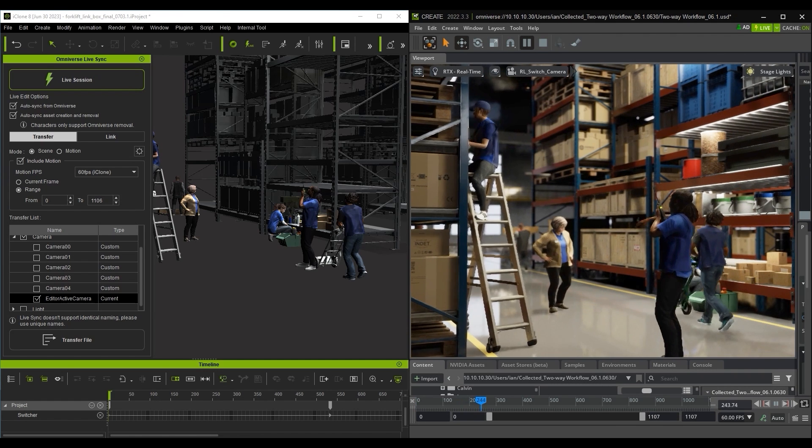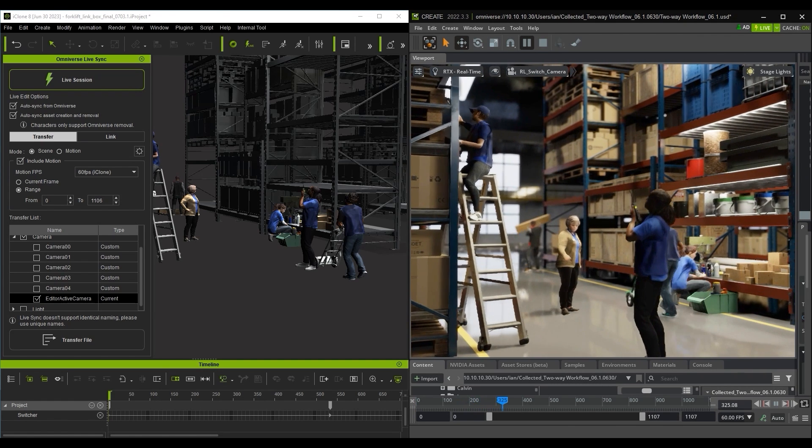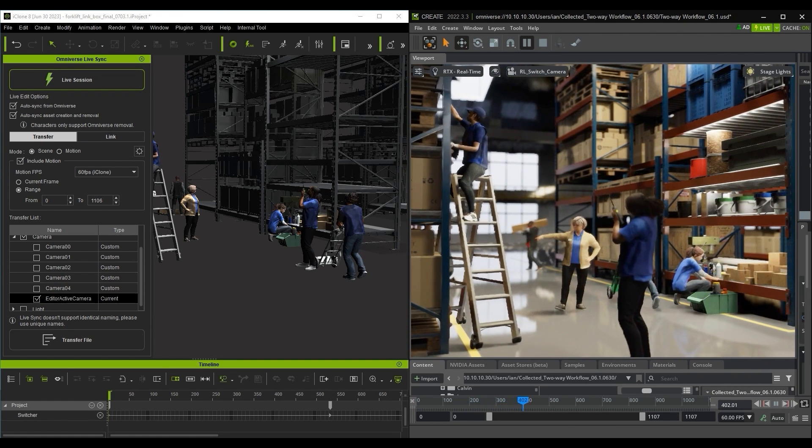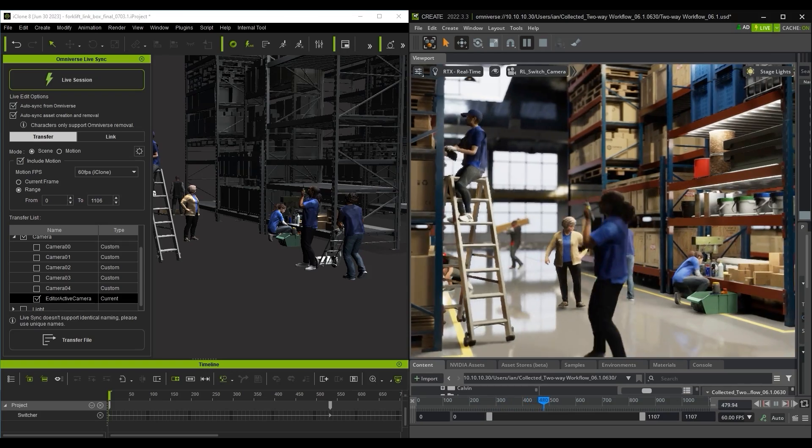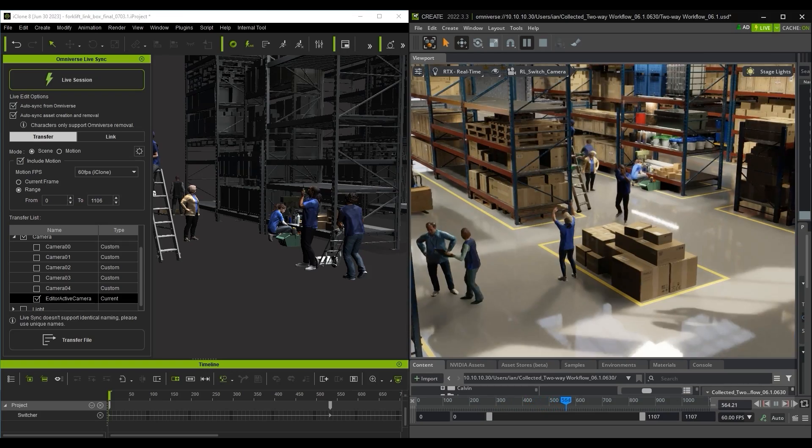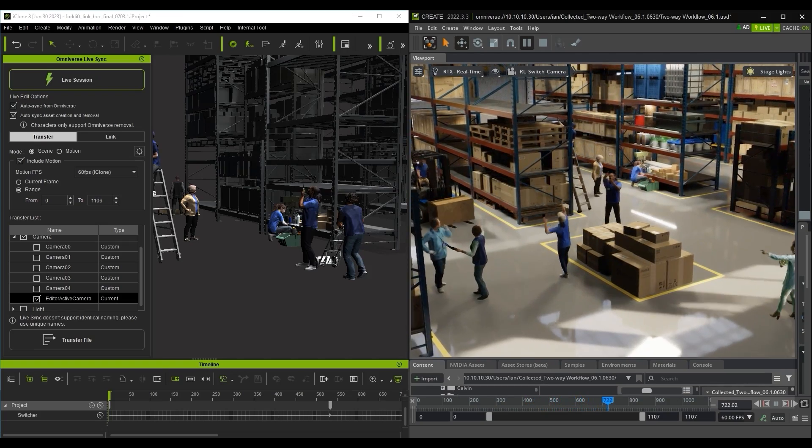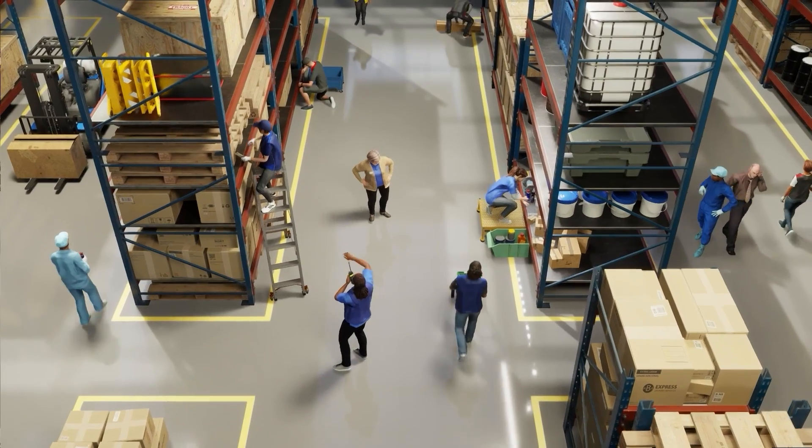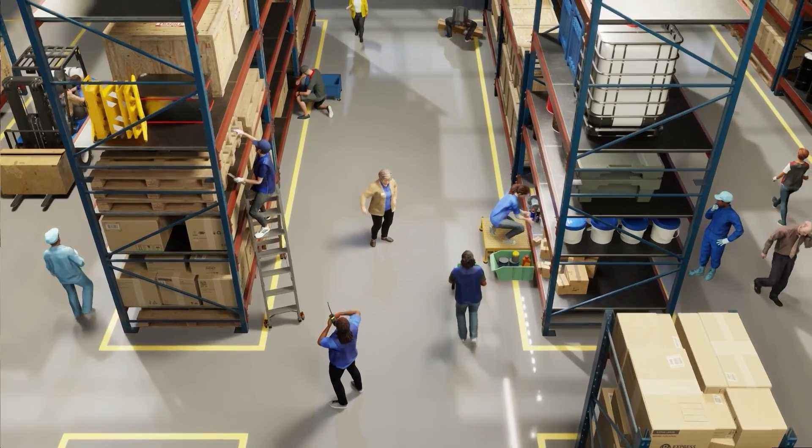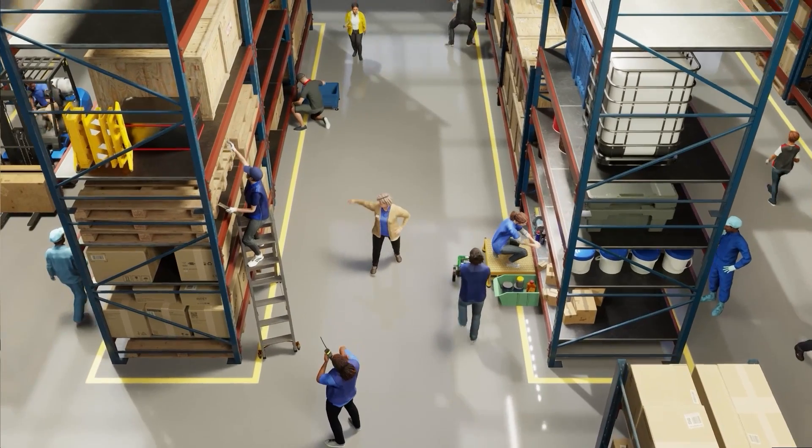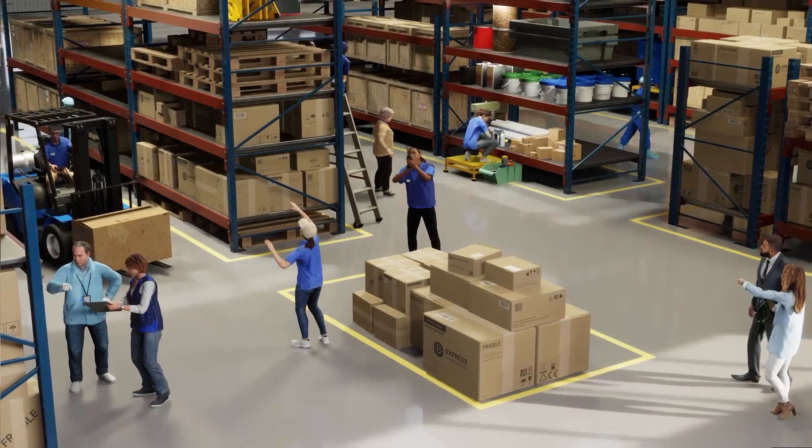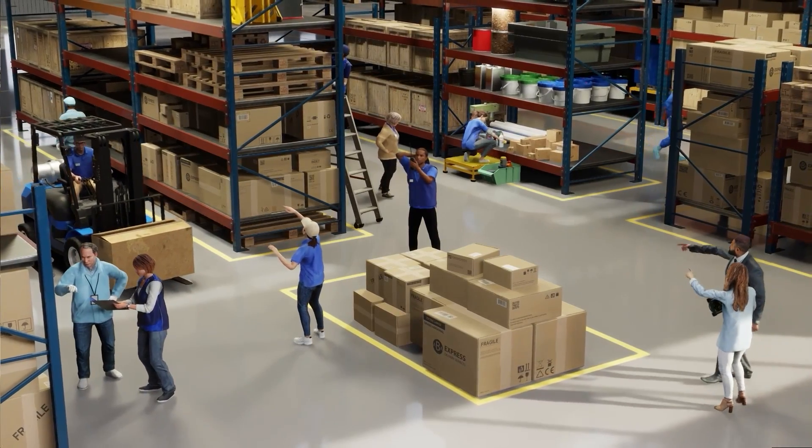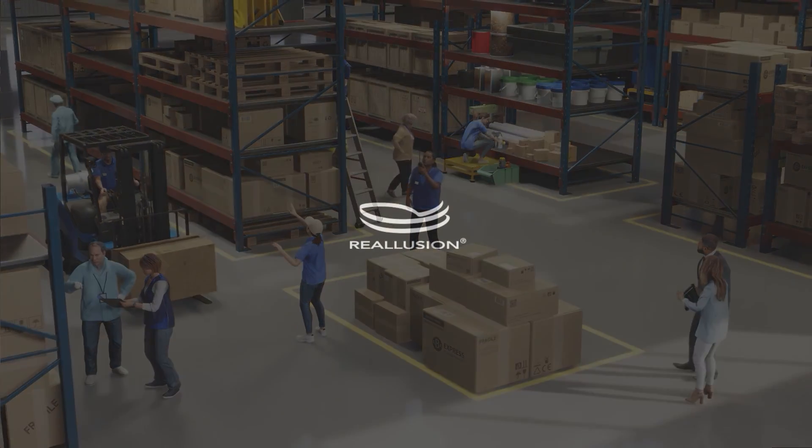That's it for this getting started tutorial for Omniverse LiveSync. This new and powerful workflow pipeline is great for utilizing the strengths of both tools to work efficiently and help make your project look its best. Thanks for watching, and I'll see you in the next video.